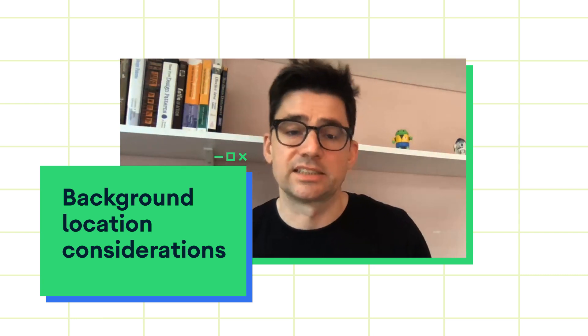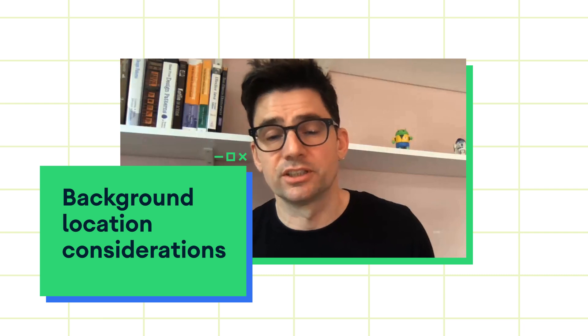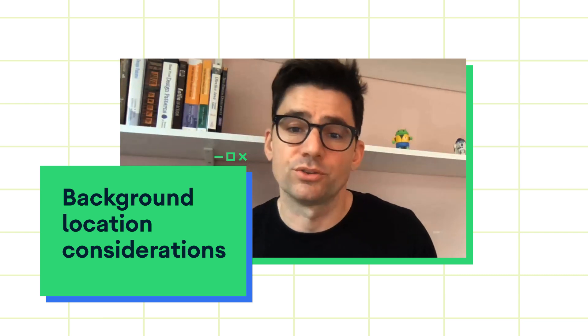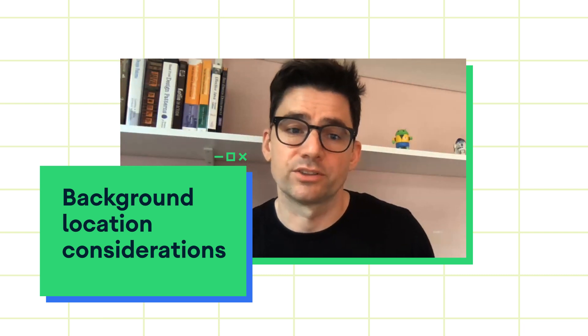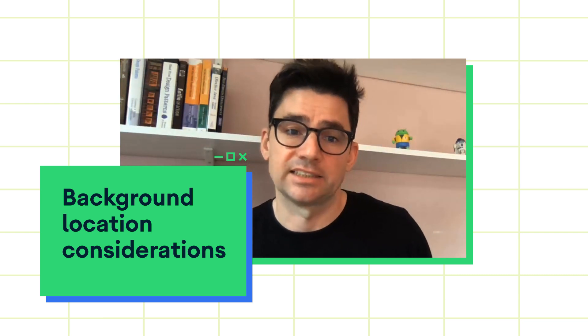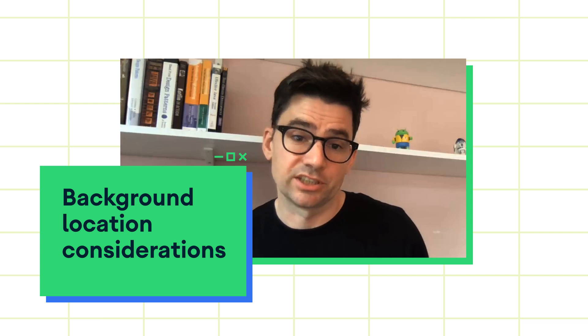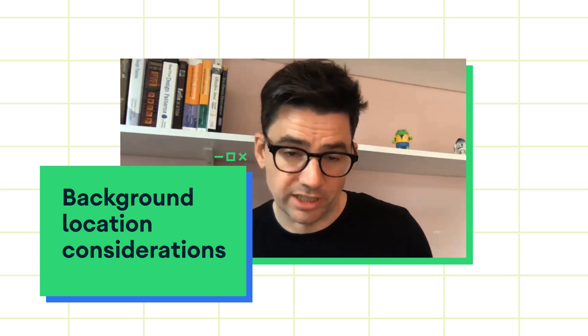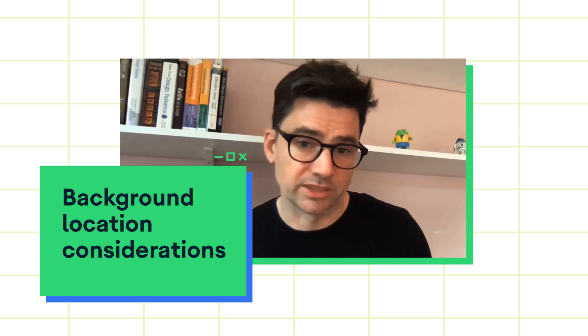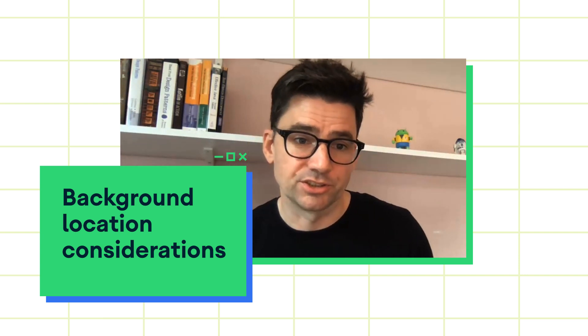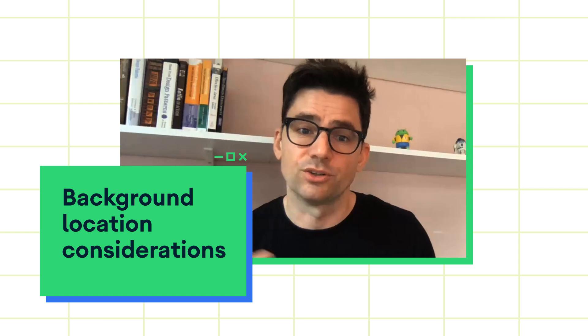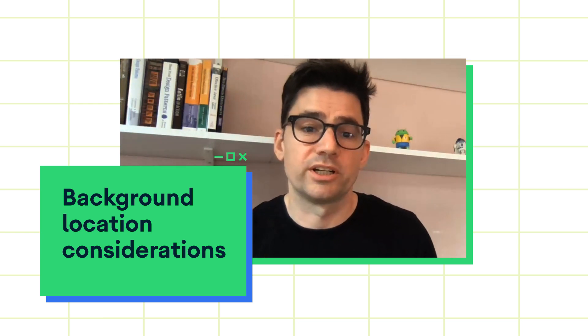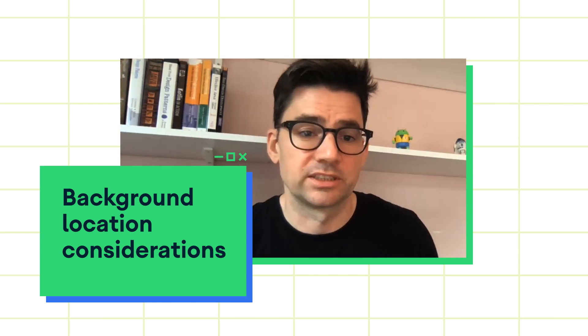Most of the use cases can and should, according to our latest policies, only use foreground location access. For instance, sharing your current location with friends and turn-by-turn navigation are use cases that should only use foreground location access.